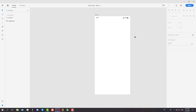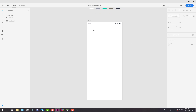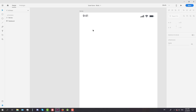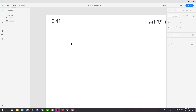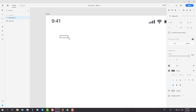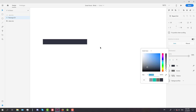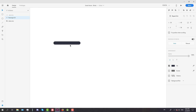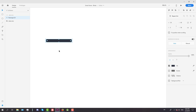First of all, I have already picked the colors for our design and those color codes will be down in the description. We're going to start by creating a menu icon, so create a rectangle with a width of 26, height of 3, and a radius of 2.